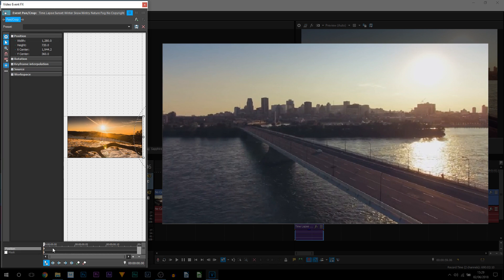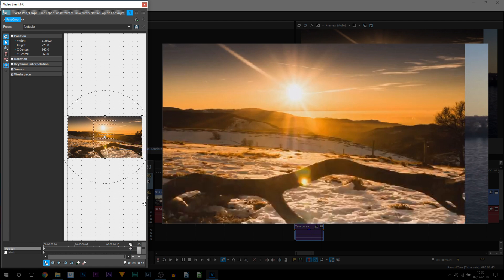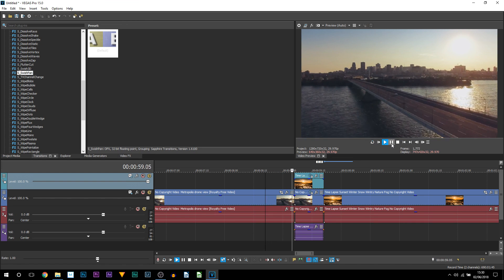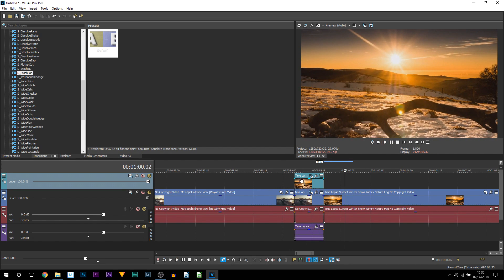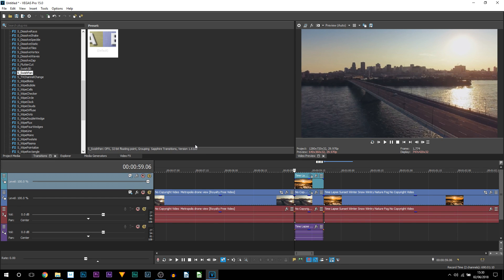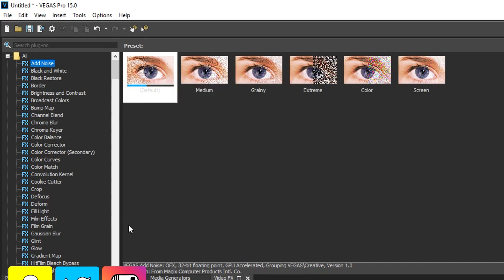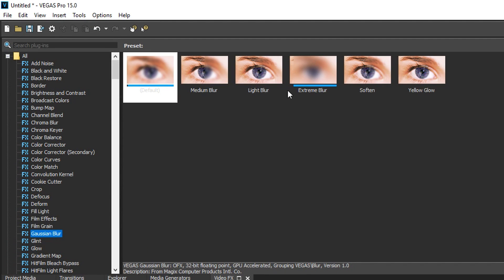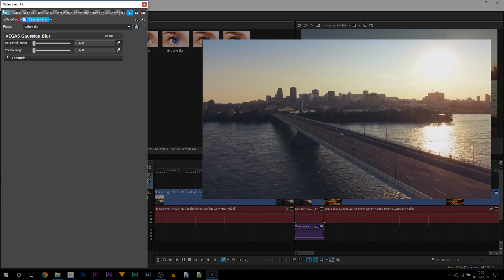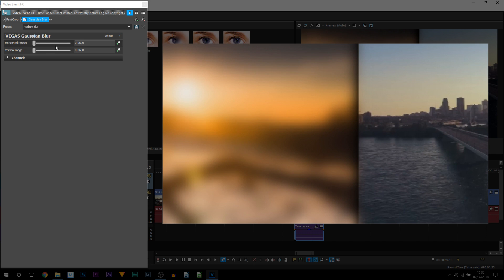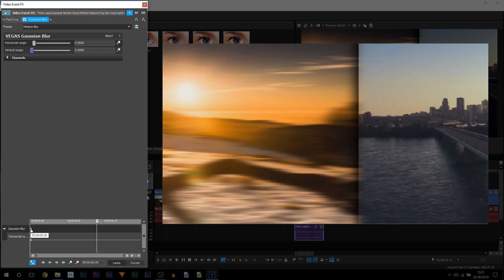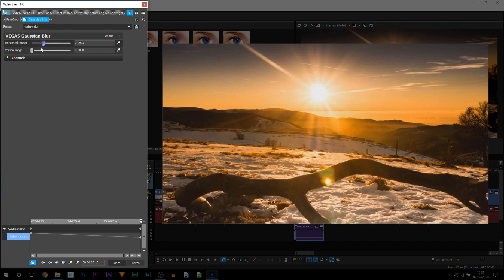Come back to the first clip's pattern crop, go to the very end keyframe, right click and restore, then drag it to the end. X out of it and this is what we currently have — you can see it creates a sort of sliding motion. Now it's pretty boring so we need to add some motion blur. Come over to video effects, then Gaussian blur. Pick medium blur and drag and drop it onto the top clip. Turn down the vertical range so the blur goes across horizontally, then toggle the animation on the horizontal range. On the very first keyframe bump it all the way up, drag to the end, and turn that horizontal range all the way down.